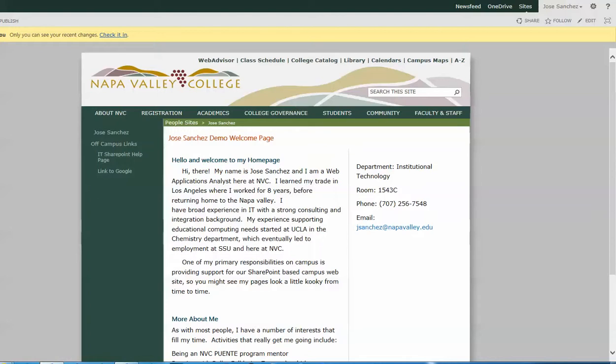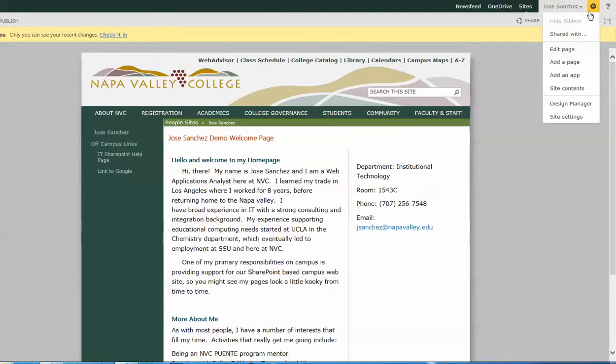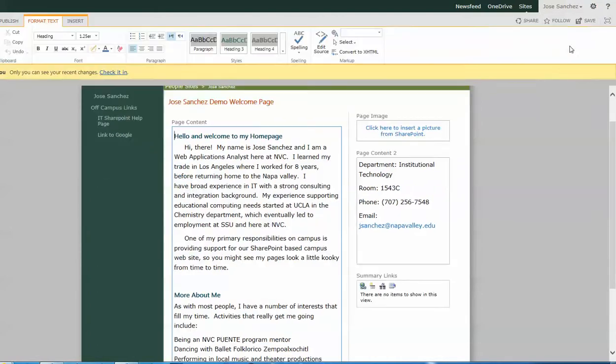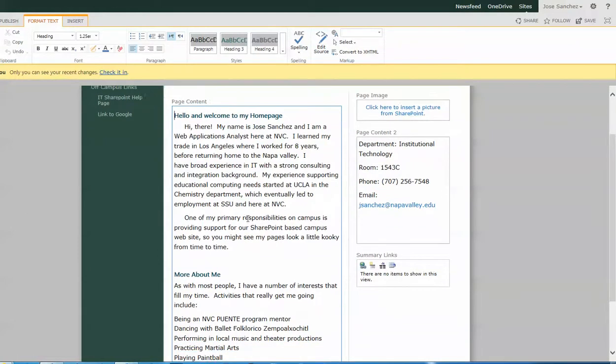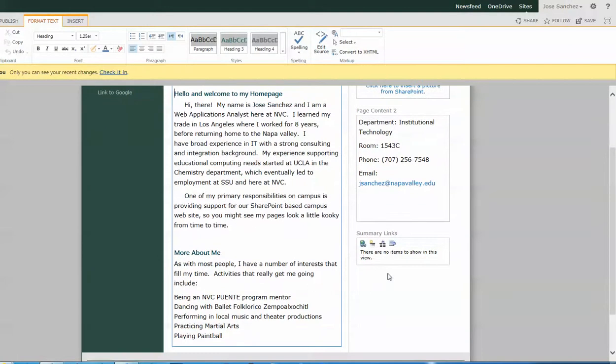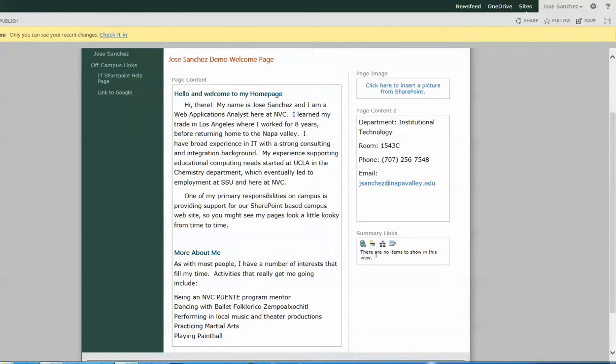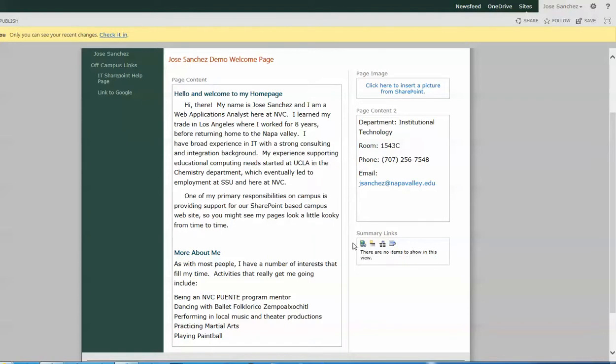We're going to assume that you've logged in and navigated to your PeopleSite, here we are, and then we're just going to jump right in to start editing. So we go to our gear and we select edit page, we go into edit mode, and then we go down here to our summary links area. Now what you're going to notice is that when you click here in the summary links area, the toolbar goes away in your ribbon up top. That's expected. Summary links are configured with tools that live right inside of that summary links web part.